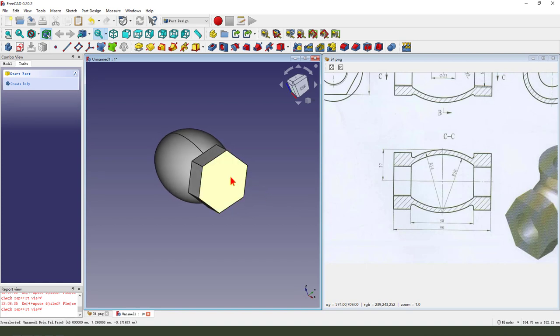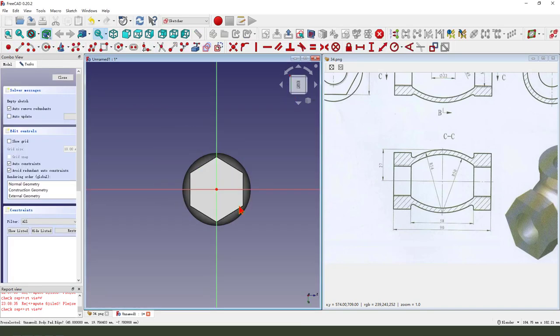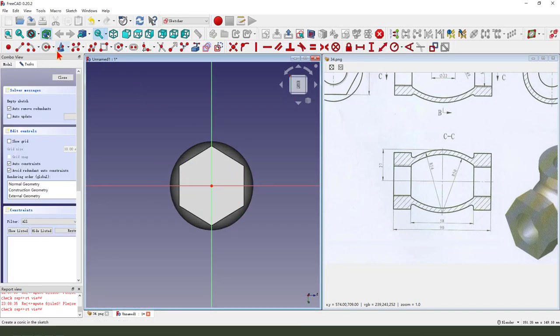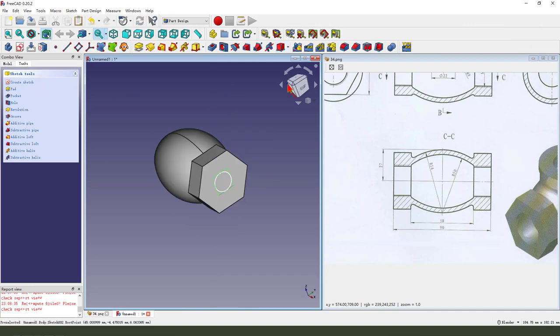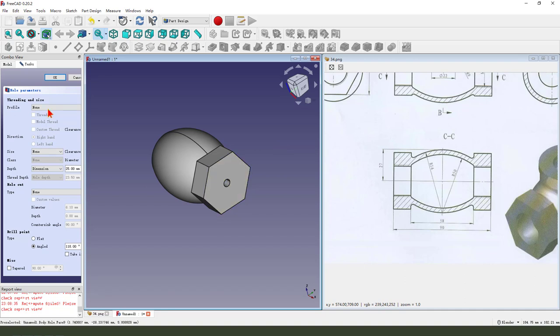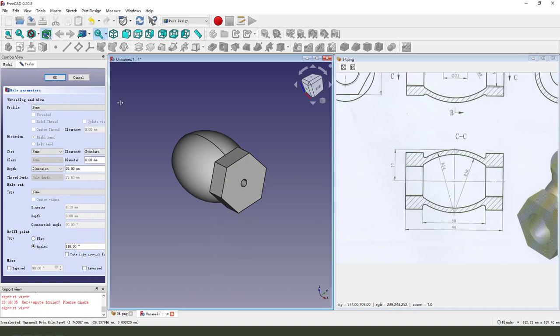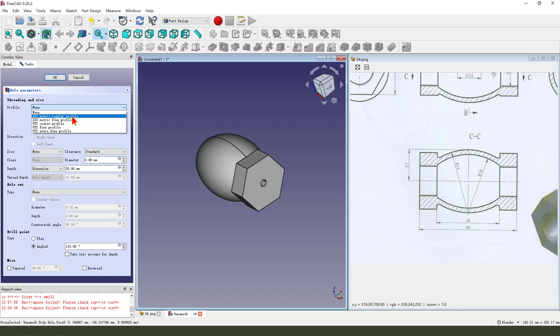Next we select this face and create new sketch. Then we create a circle. Leave the sketch, select the circle, create hole. We need to select regular profile.